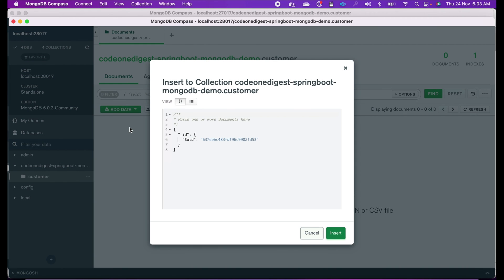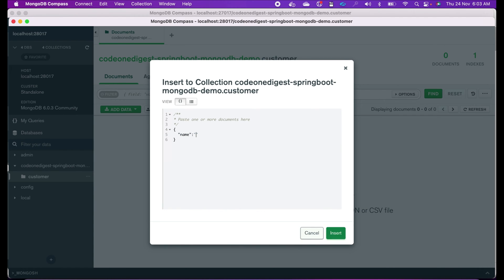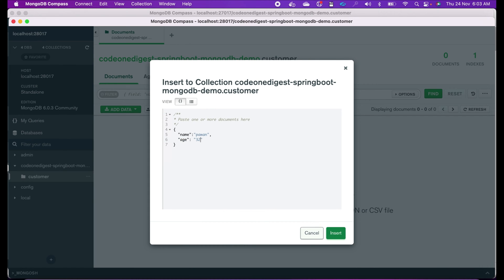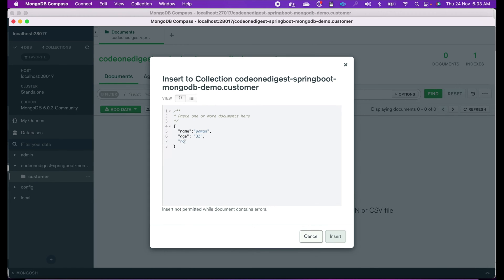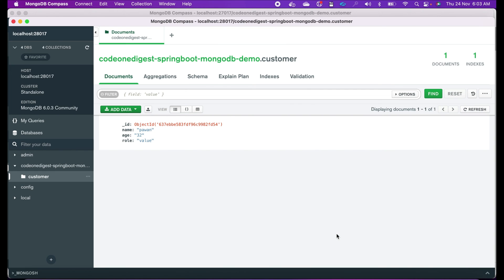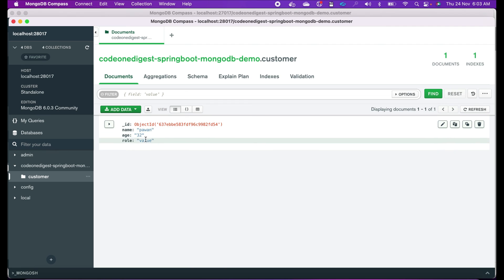On the left-hand side you will see our database is created and inside it we have a customer collection. Let's try inserting a customer document: name 'Pavan', age 32, role 'customer'. Let's insert this — it got inserted. Now we will run our application, connect to this database, and try accessing this user.